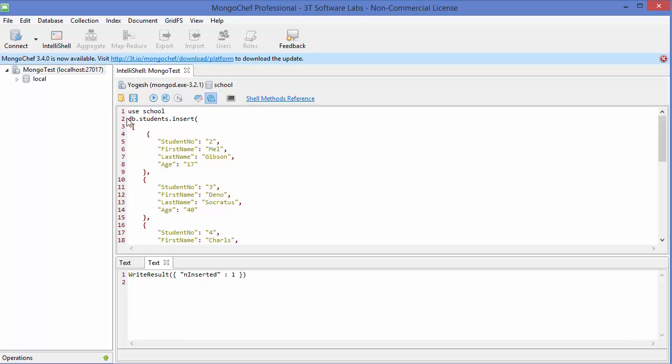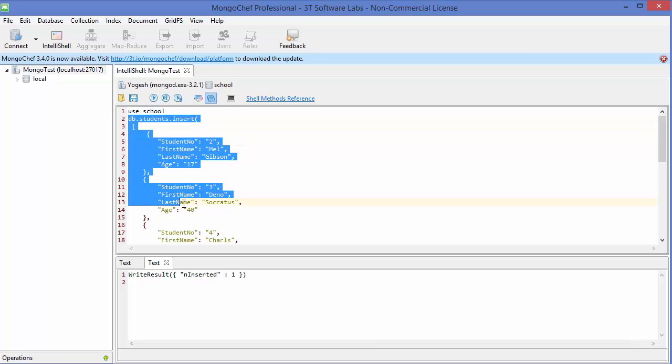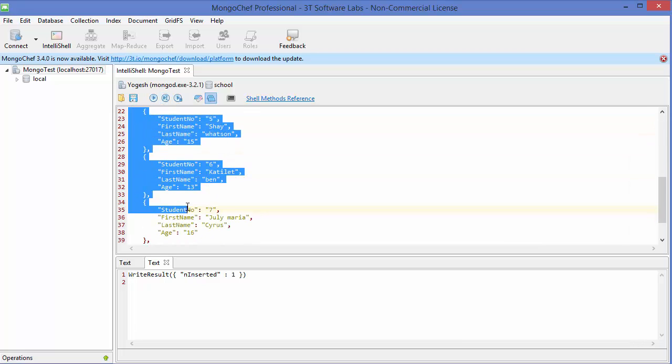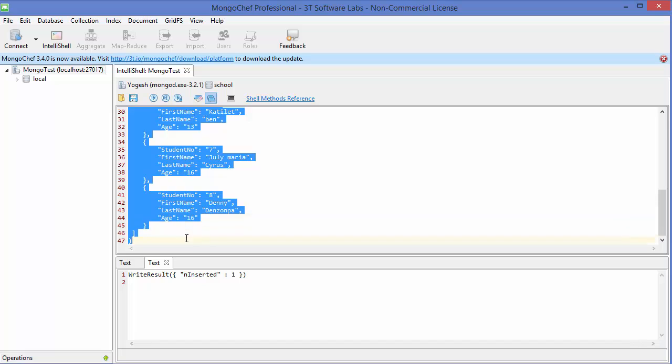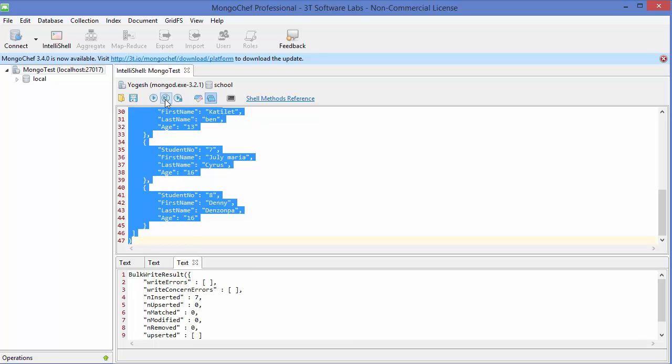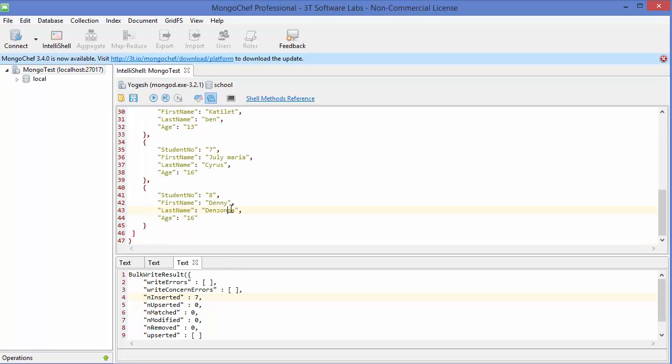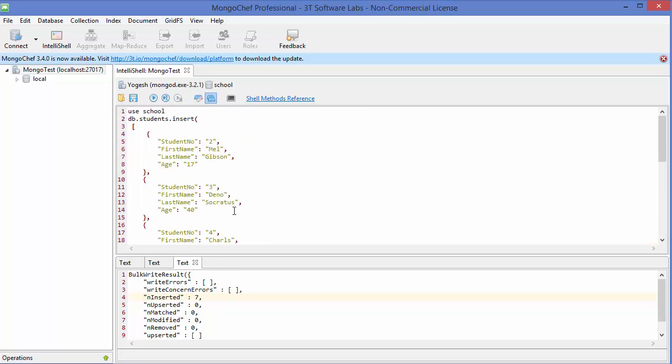of all, we need to select all this line, because this is one line we want to execute, right? So just execute it by this button, and you can see seven data or seven documents are inserted into our database, right? So in this